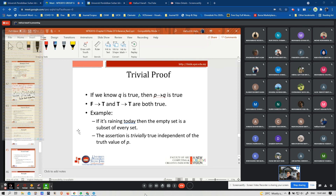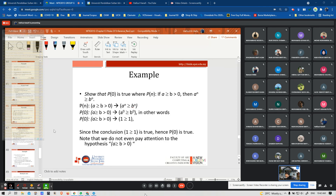We also have trivial proof. If you know Q is true, then P implies Q is true. This is a counterpart to vacuous proof. For example: if it is raining today then the empty set is a subset of every set. The assertion is trivially true independent of the truth value of P.